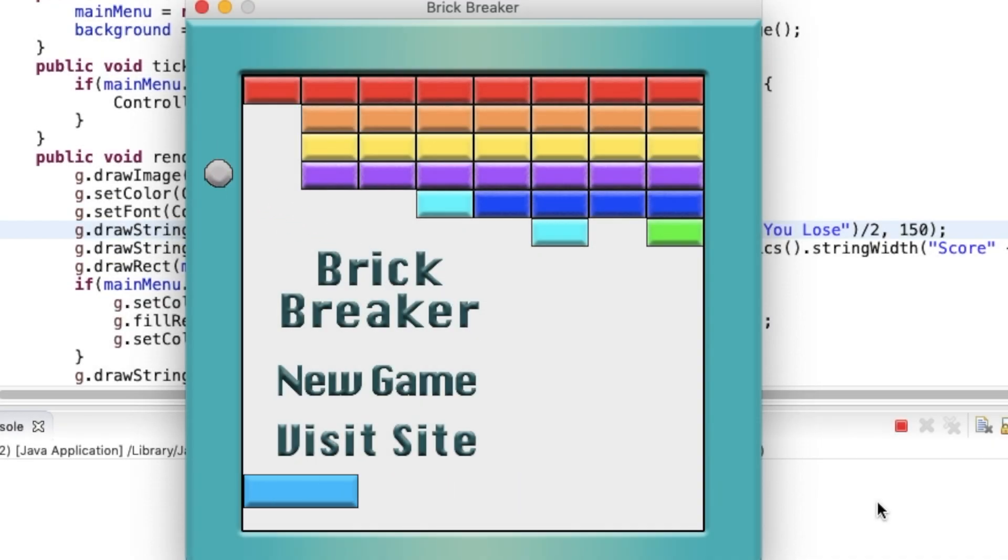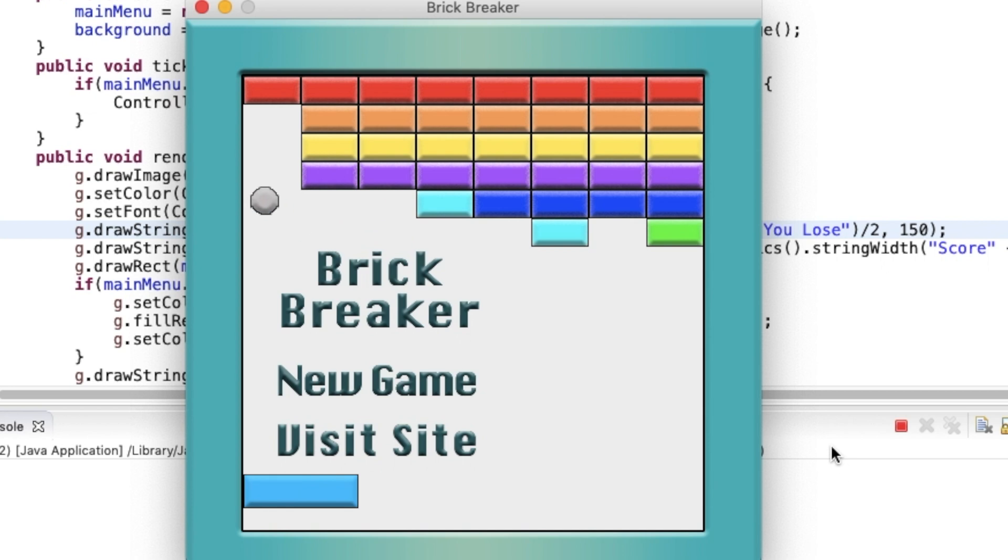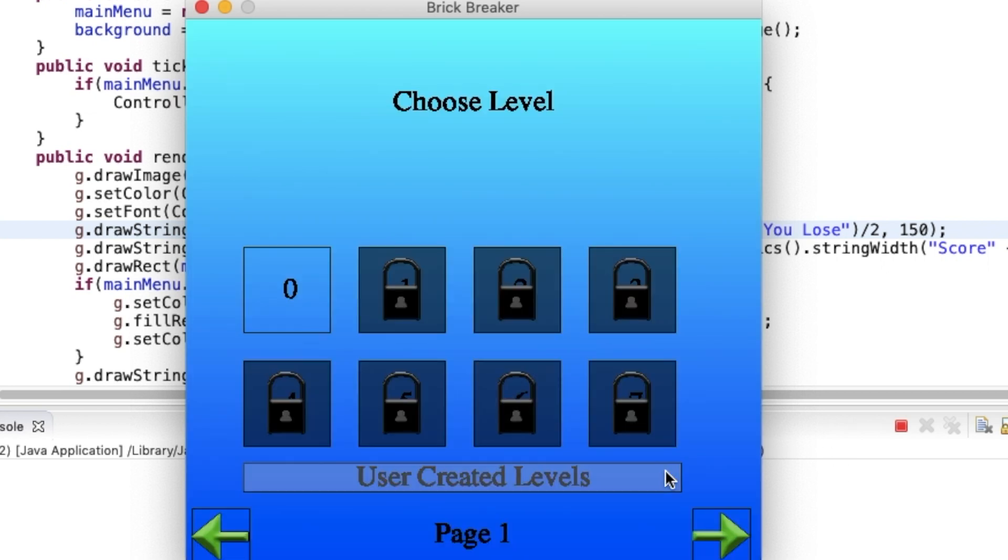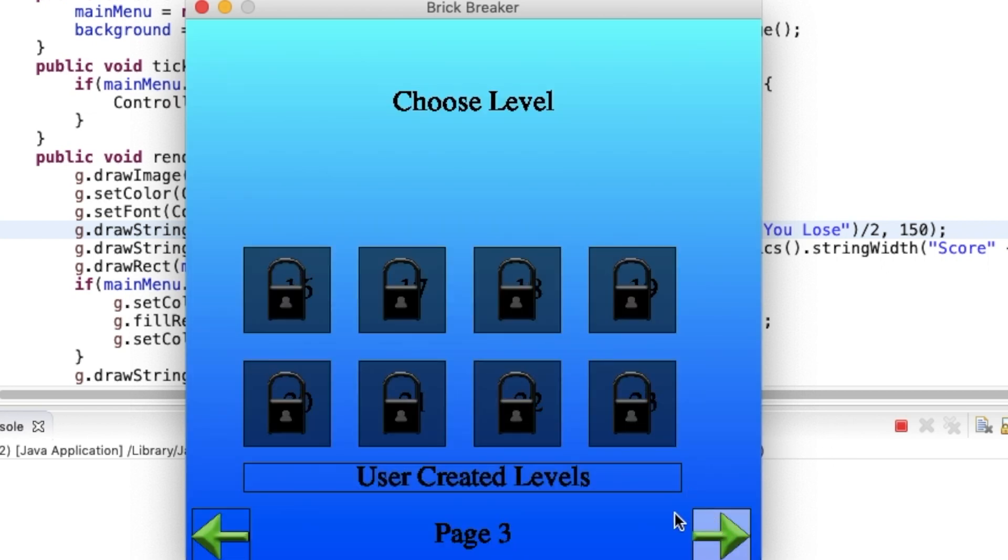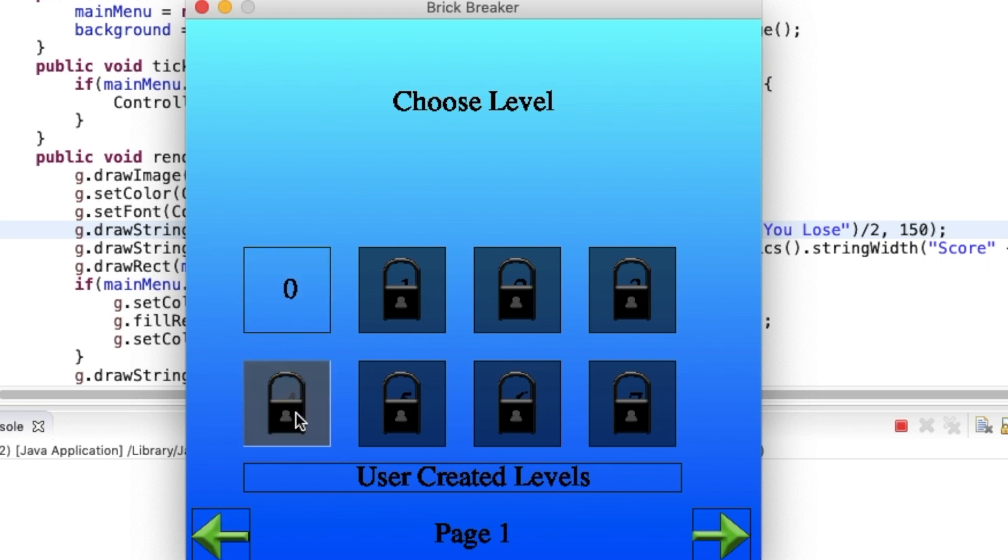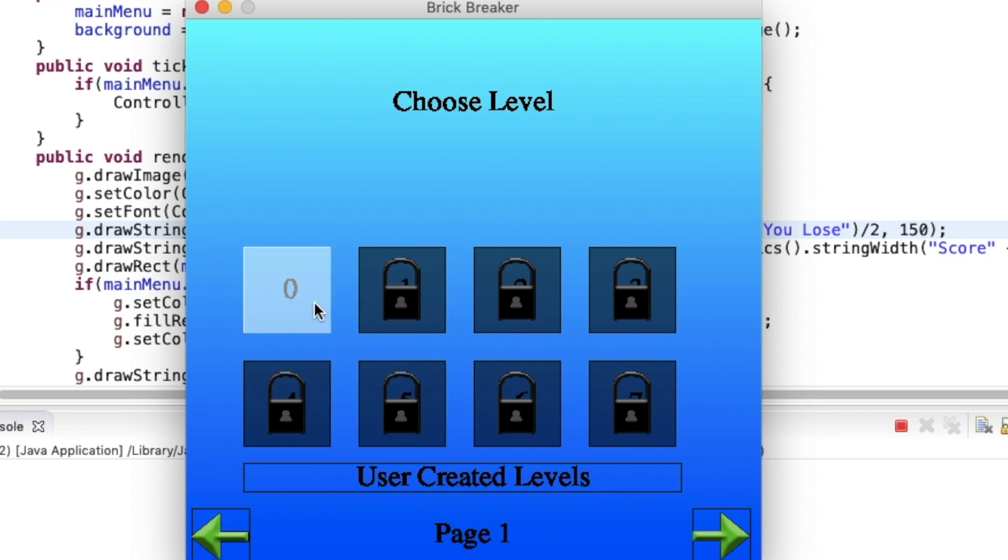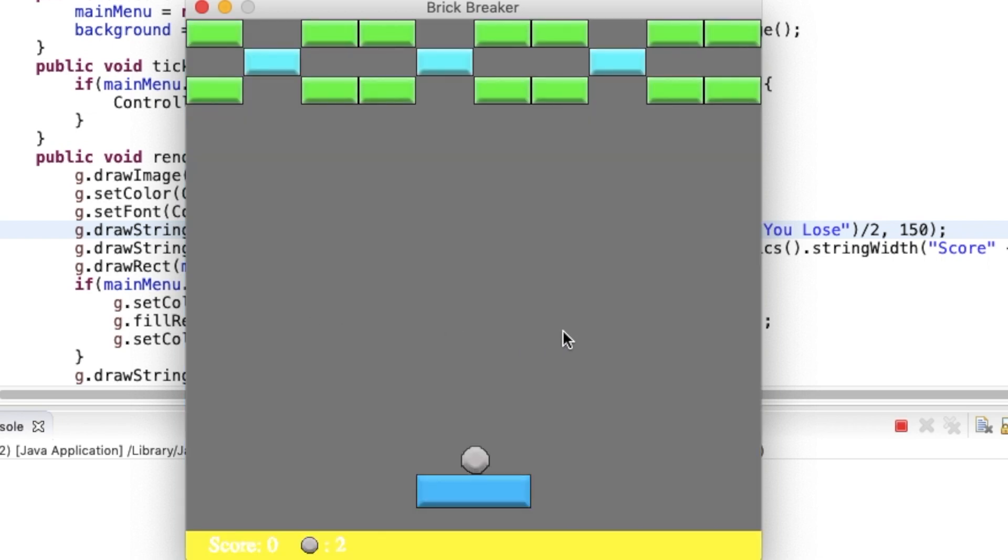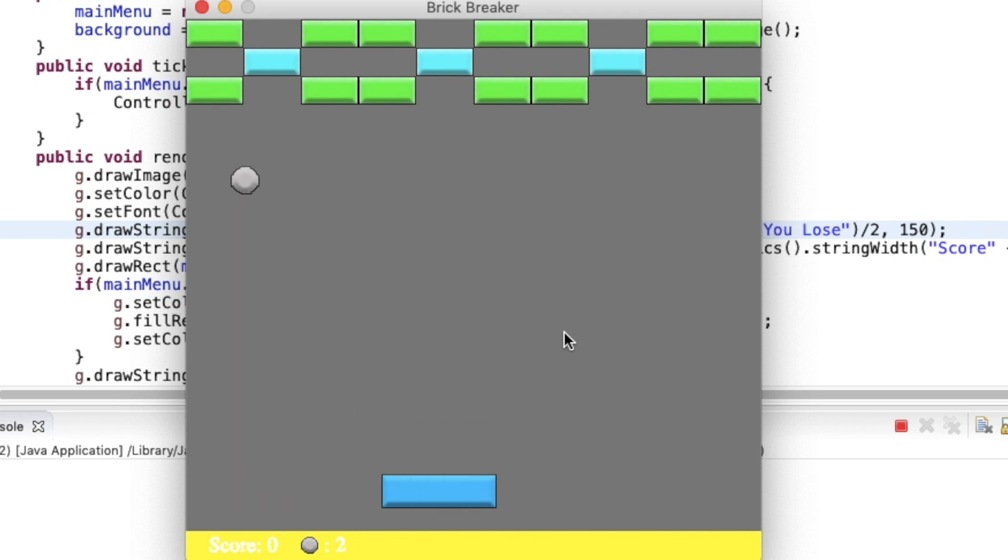To start off, some key features this game has are consumable power ups, a level unlocking system, a built in level editor, and a saving system. I made it really easy to be able to create levels inside of the code so it can't be edited when giving the game to friends.